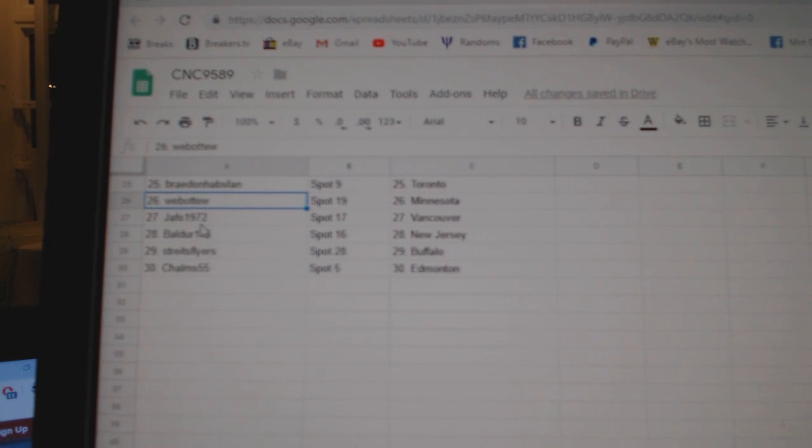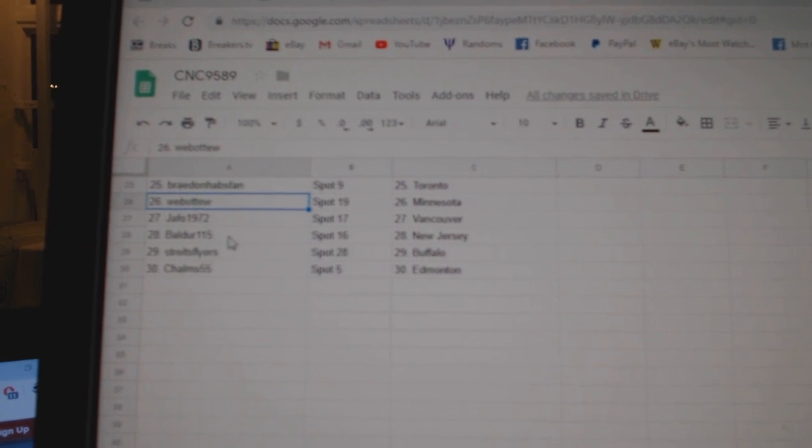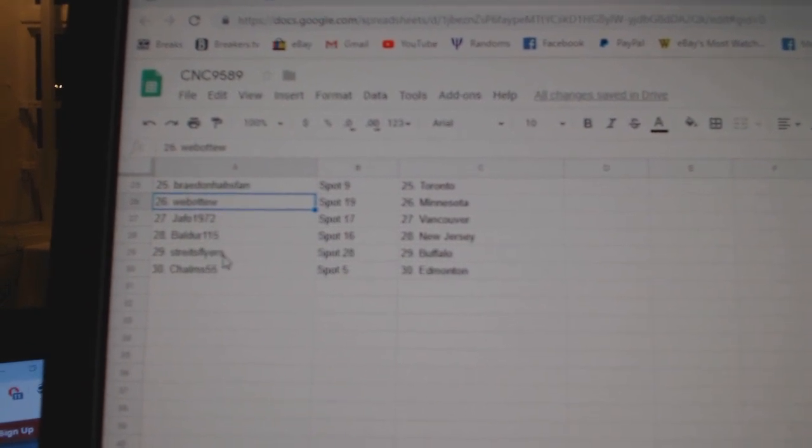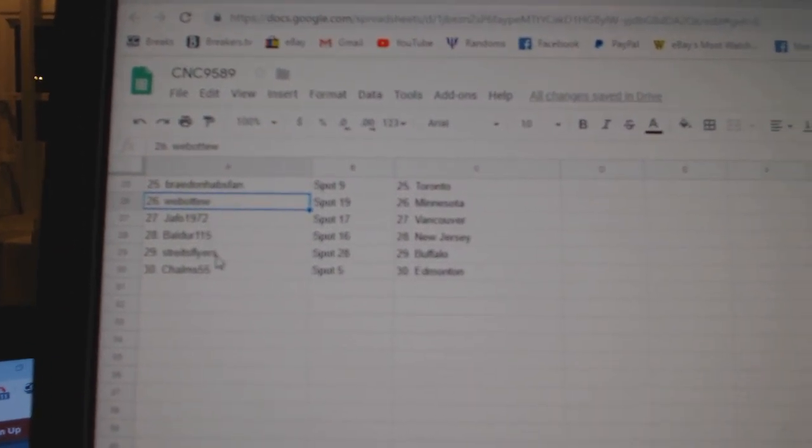Web02 Minnesota, Jafo Vancouver, Boulder New Jersey, Strikes Flyers Buffalo, and Chalms has Edmonton.